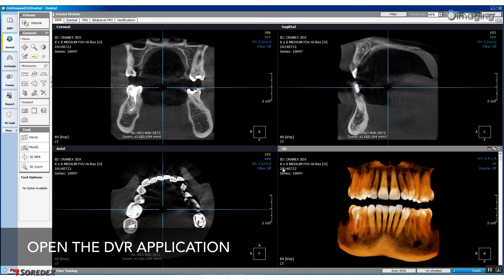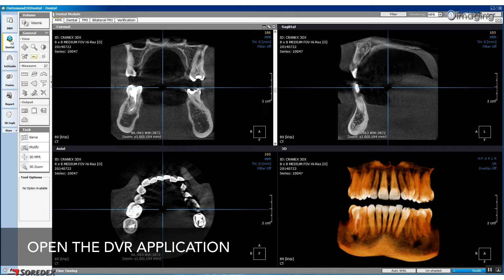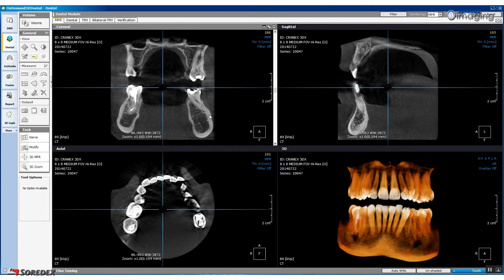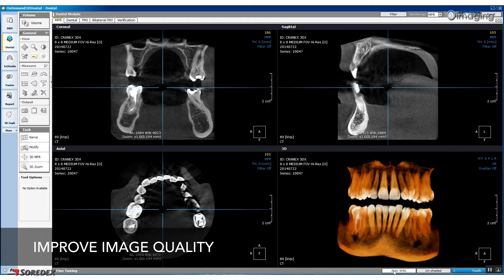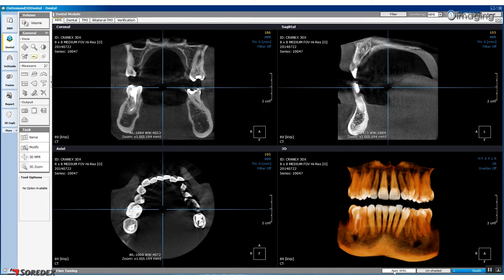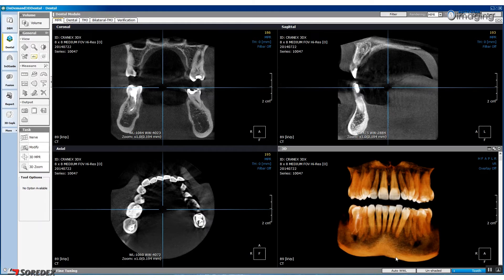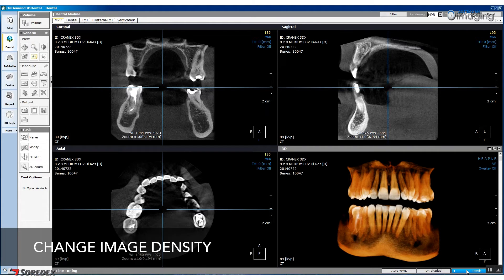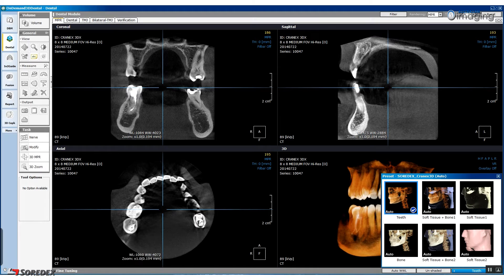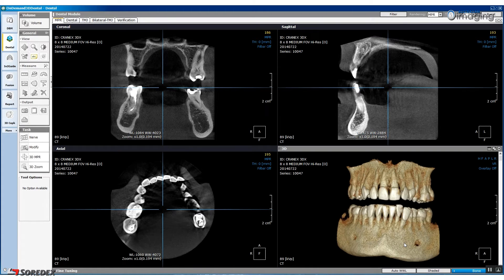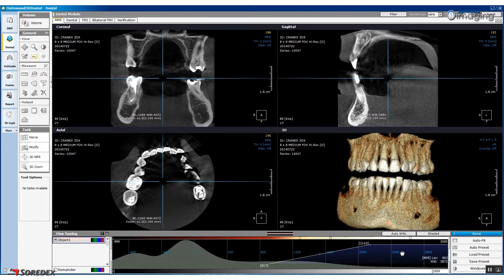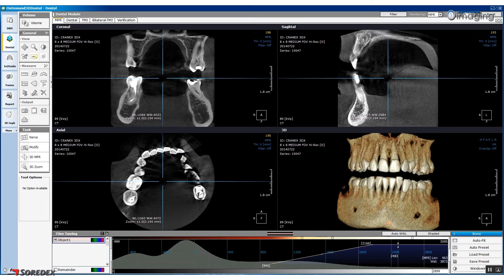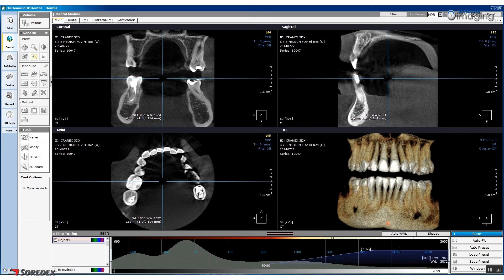To begin analysis, open the Dental Volume Reformat or DVR application. Whenever you are working with a new image, press the Auto WWL button to create the best quality image. To change the density of the 3D rendered image, click the Teeth button and then select the Bone option. Following this, click the grey Fine Tuning bar to bring up your adjustment options. By moving the horizontal axis you will be able to adjust the density of the image, and by moving the vertical axis you will be able to adjust the opacity of the image.